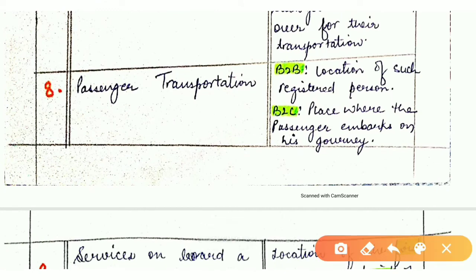For passenger transportation — for example, airplane services — if it is B2B, the location of such registered person is the place of supply. For B2C, the place of supply is where the passenger embarks on the journey — meaning where the passenger boards the airplane and starts the journey.